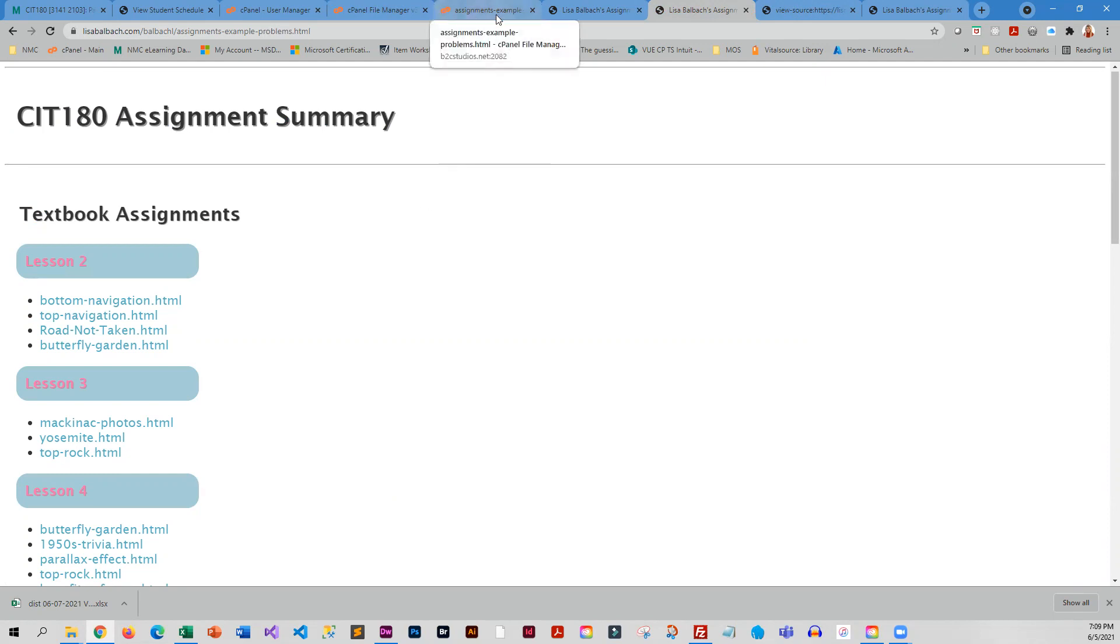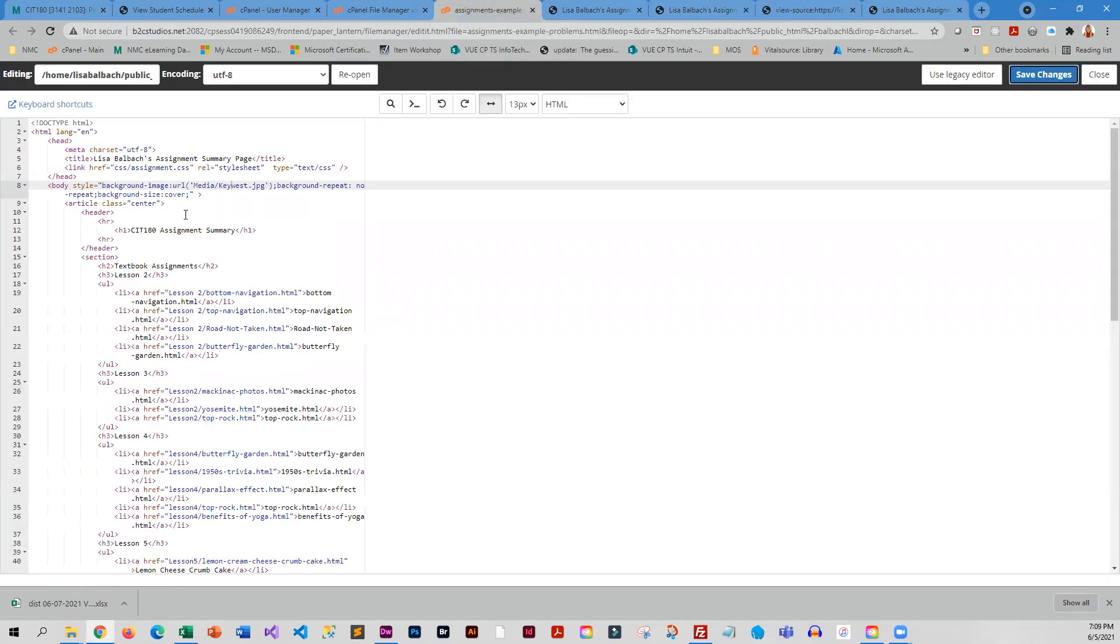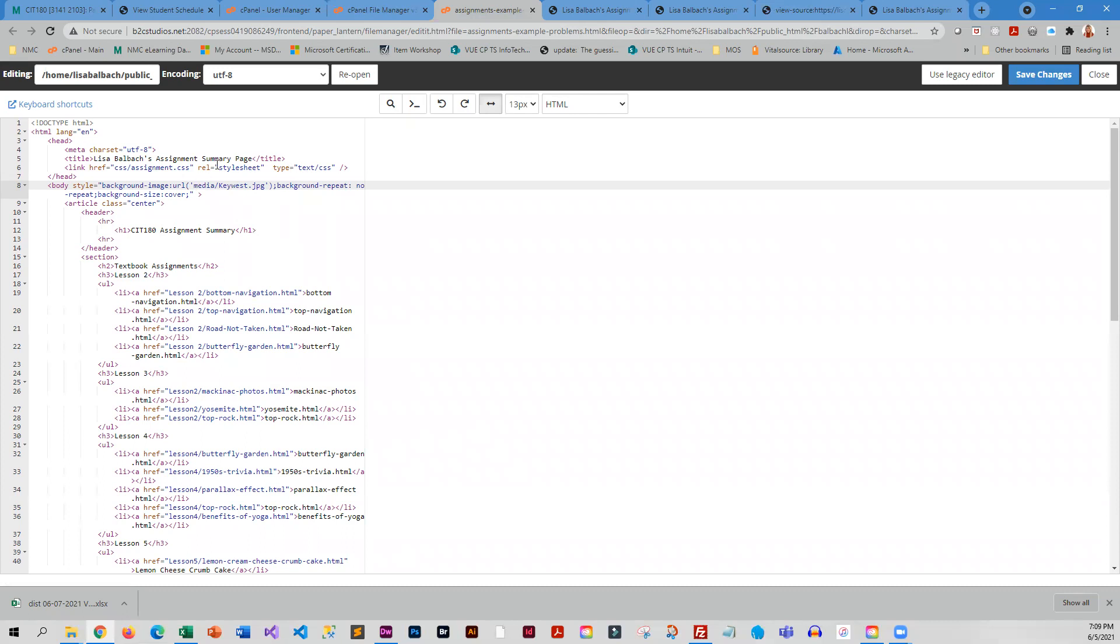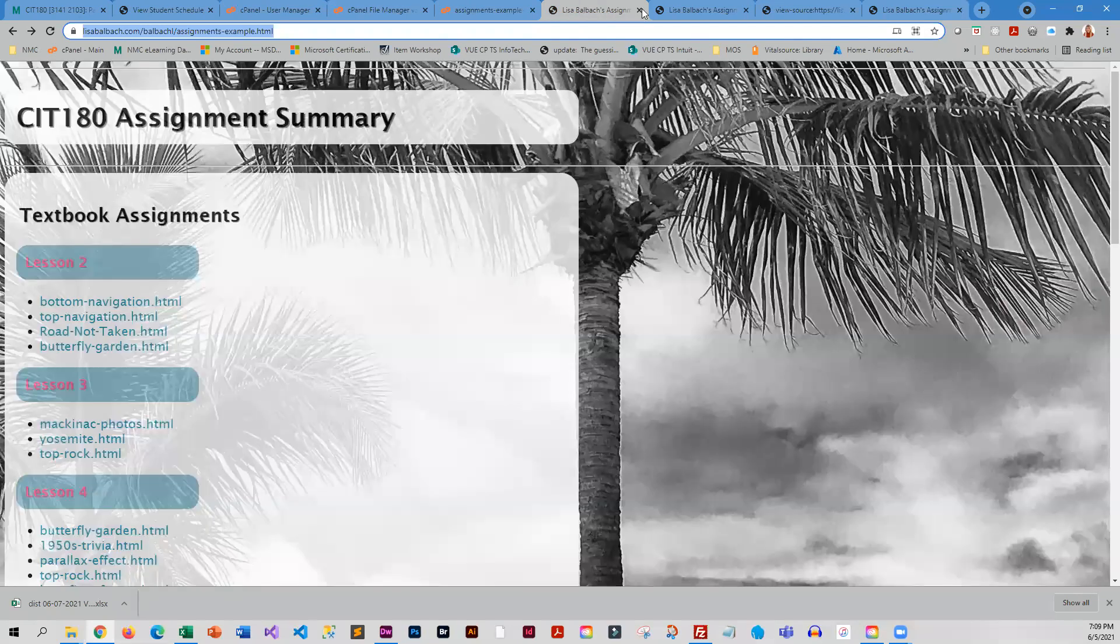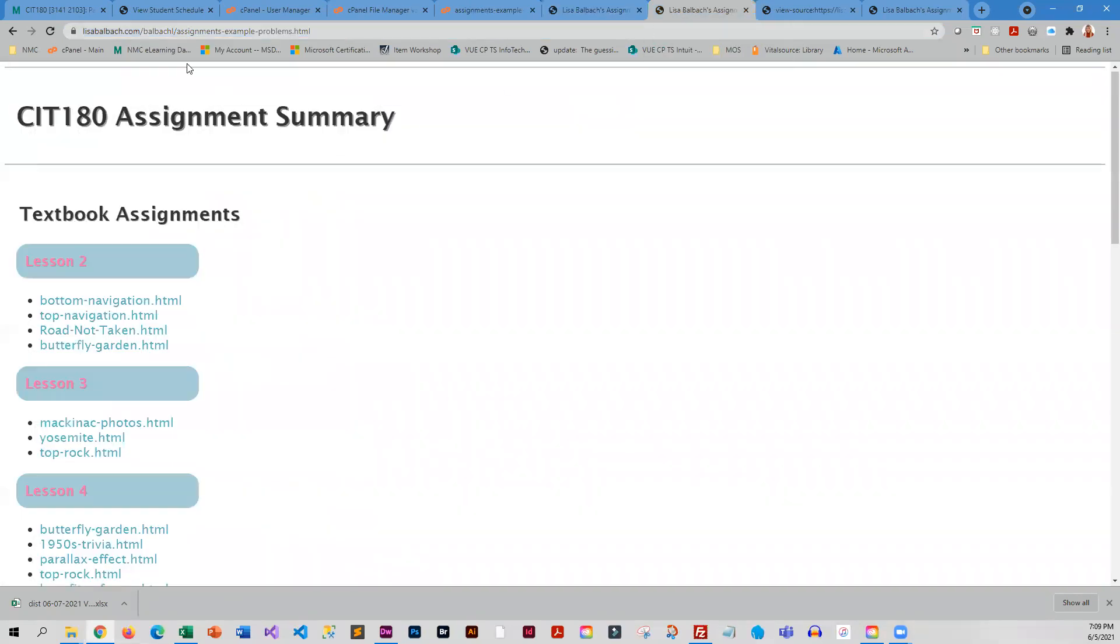So to fix this, I'm going to fix it right on the server. You would have to fix it in your editing program and then use FileZilla to transfer it up. But I'm going to change media to lowercase, I'm going to change the K in Key West to lowercase, and then I have to capitalize the W in West. Now I'm going to save, and then I am going to come over to this assignment example with problems and I'm going to reload it.